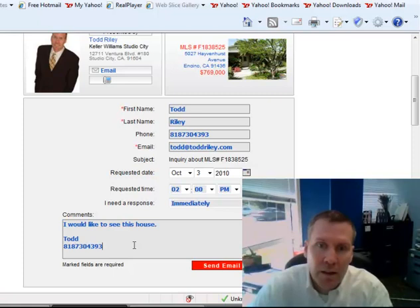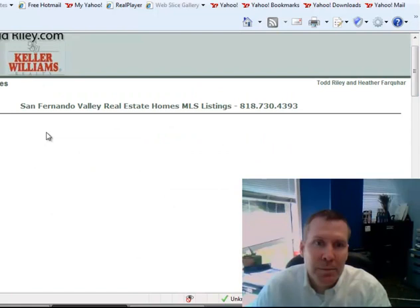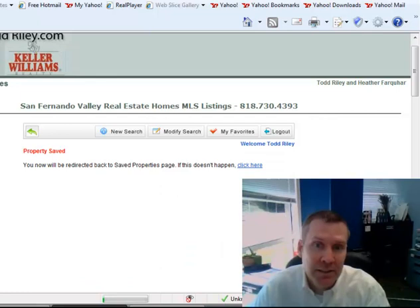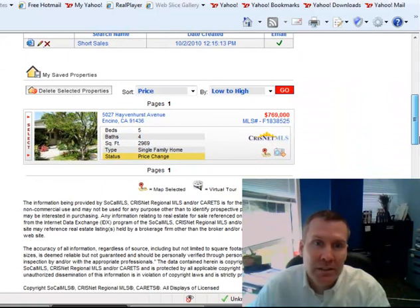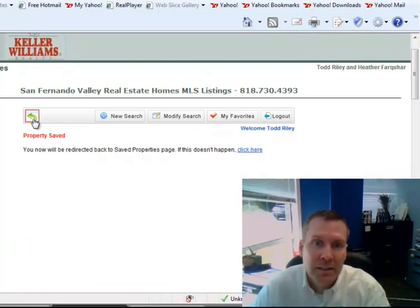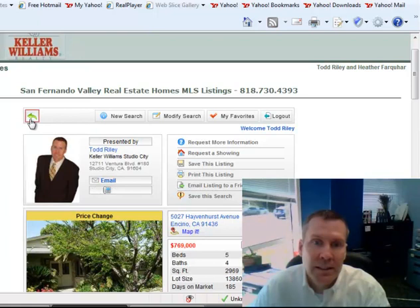Let's go back to the property list. You can also save this listing by clicking here, save listing. See how it's saved right there? And click again, takes you back to the property. Click again, takes you back to the property list.